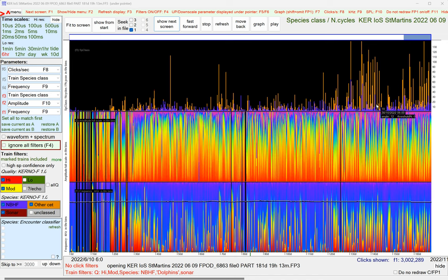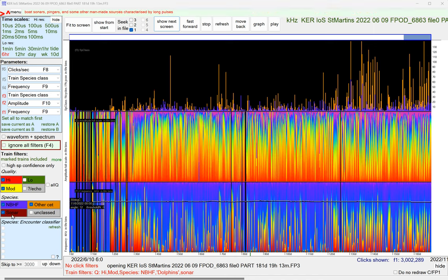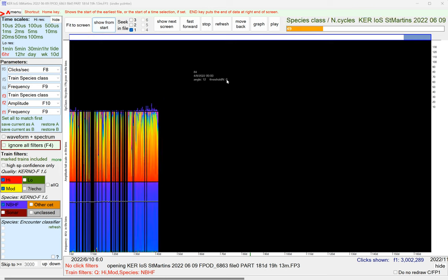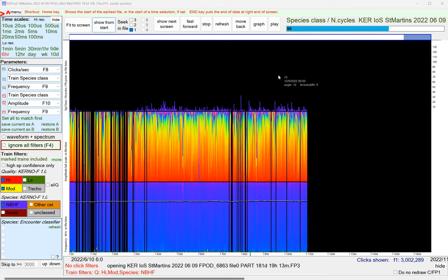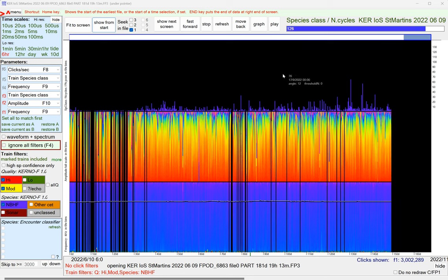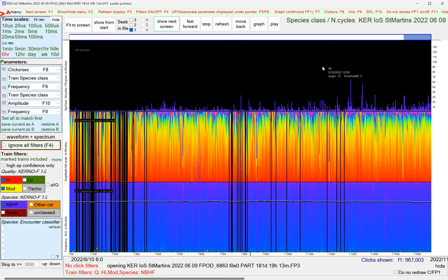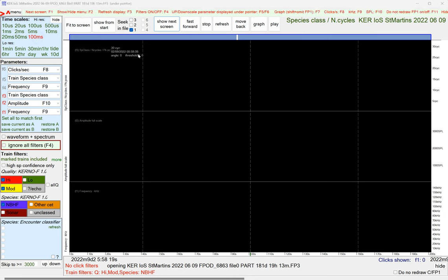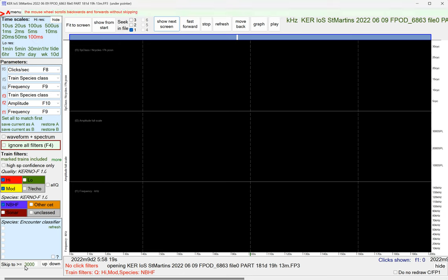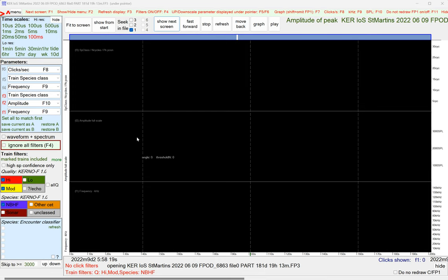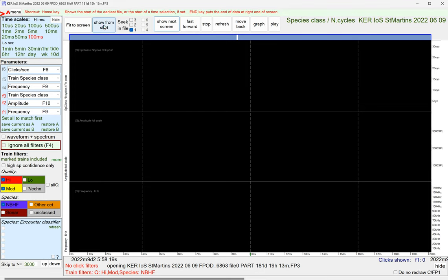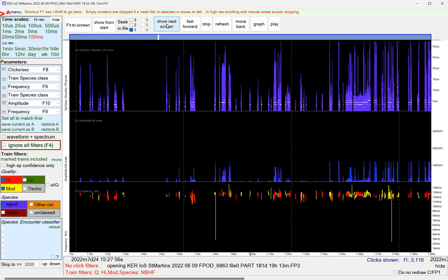Porpoises are narrowband, high-frequency species. So what we want to do is get a nice big chunk of the porpoise data. We've now just got porpoise clip trains showing. We'll go into high-resolution — 100 milliseconds per pixel — and we'll look for at least 3,000 clicks in a screenful. So we do show from start, show next screen.